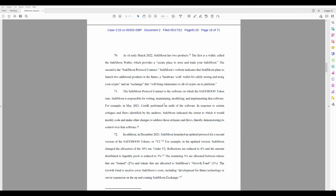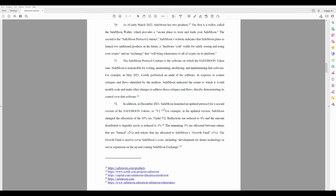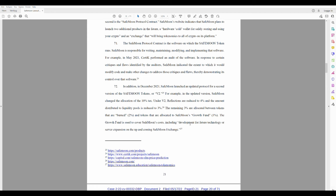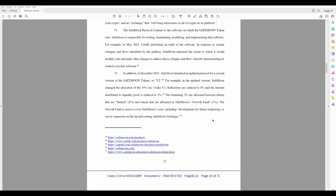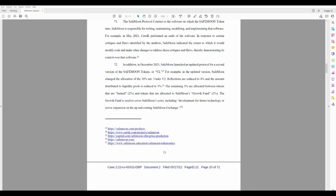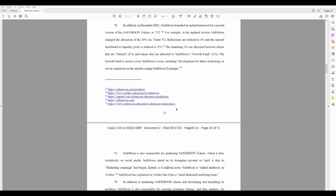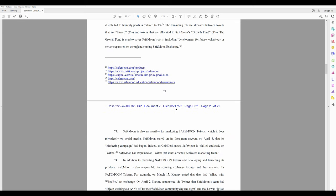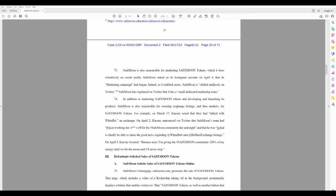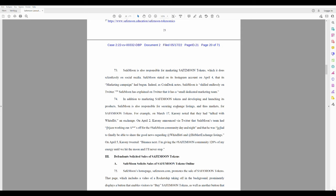The remaining 3% are allocated between tokens that are burned (2%) and tokens that are allocated to Safemoon's growth fund (1%). Sorry for that. The growth fund is used to cover Safemoon costs including development for future technology and expansion on the up-and-coming Safemoon Exchange. That sounds good, right? But is it? One moment, I just have to check my phone.